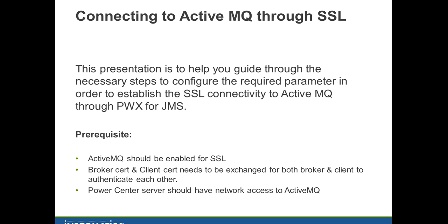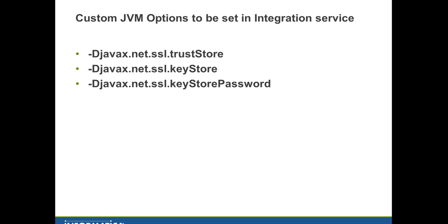After validating these prerequisites, we'll be setting three custom JVM options in the integration service: the trust store, key store, and key store password. This allows PMDTM to use these parameters at runtime and establish secure communication to Active MQ.